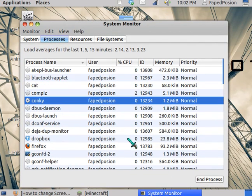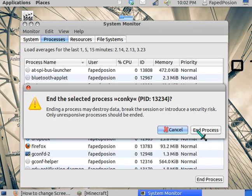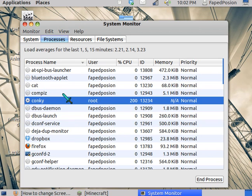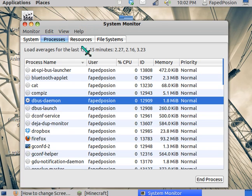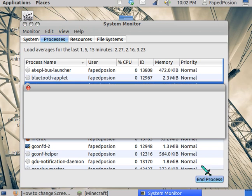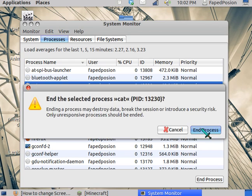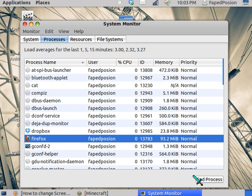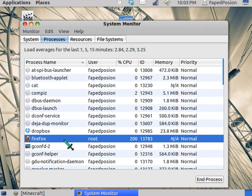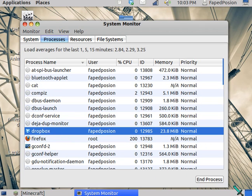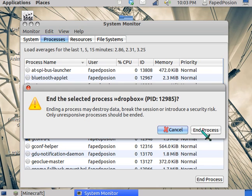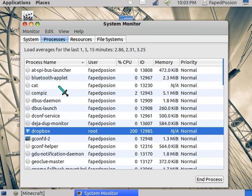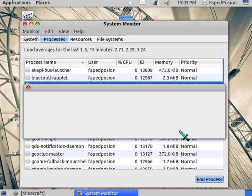Shut down things in here, like Conky — I could shut that down, it's not necessary. I can also shut down Cat. I did not know how to change my screen resolution earlier, but I do know it was helpful. So shut down Firefox, Dropbox, and whatever else you have running like Cat — I don't need it.